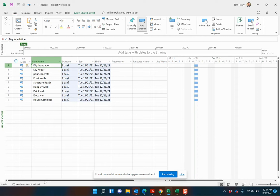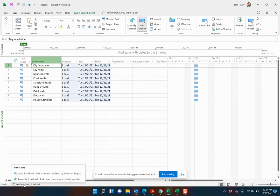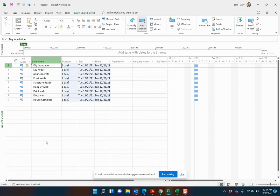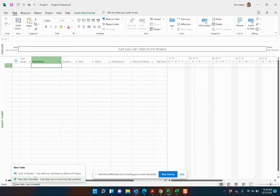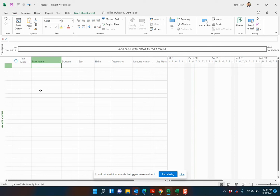Now I have auto scheduled switched on. This means that the scheduling engine is switched on. By default, out of the box, Microsoft Project comes with manually scheduled. What I'm going to do is control Z and we're going to manually schedule this time and see the difference.